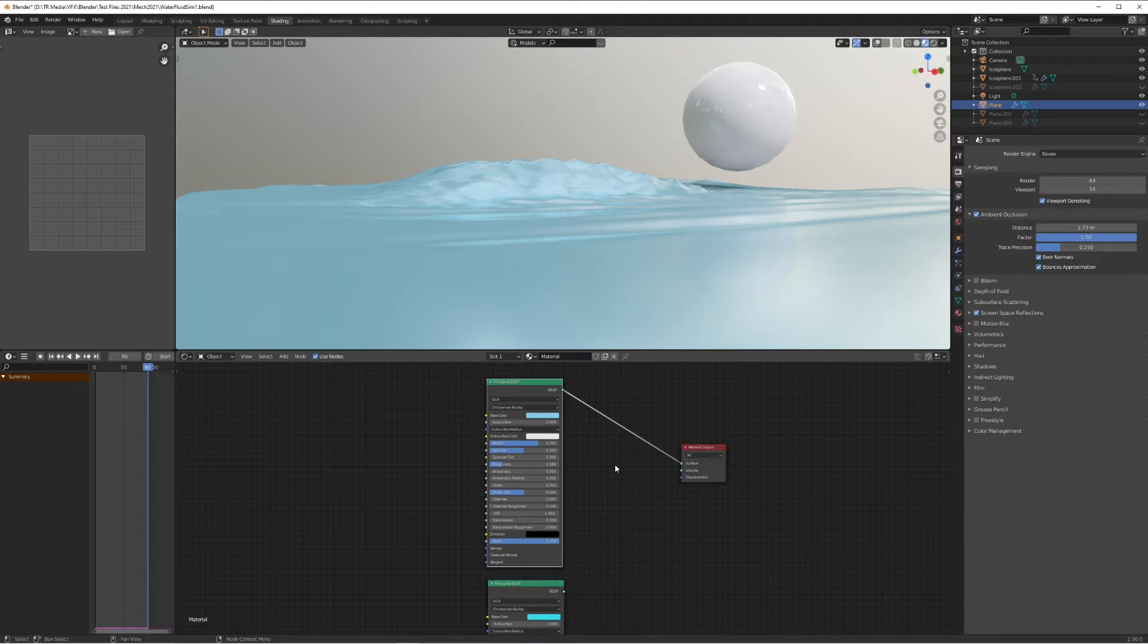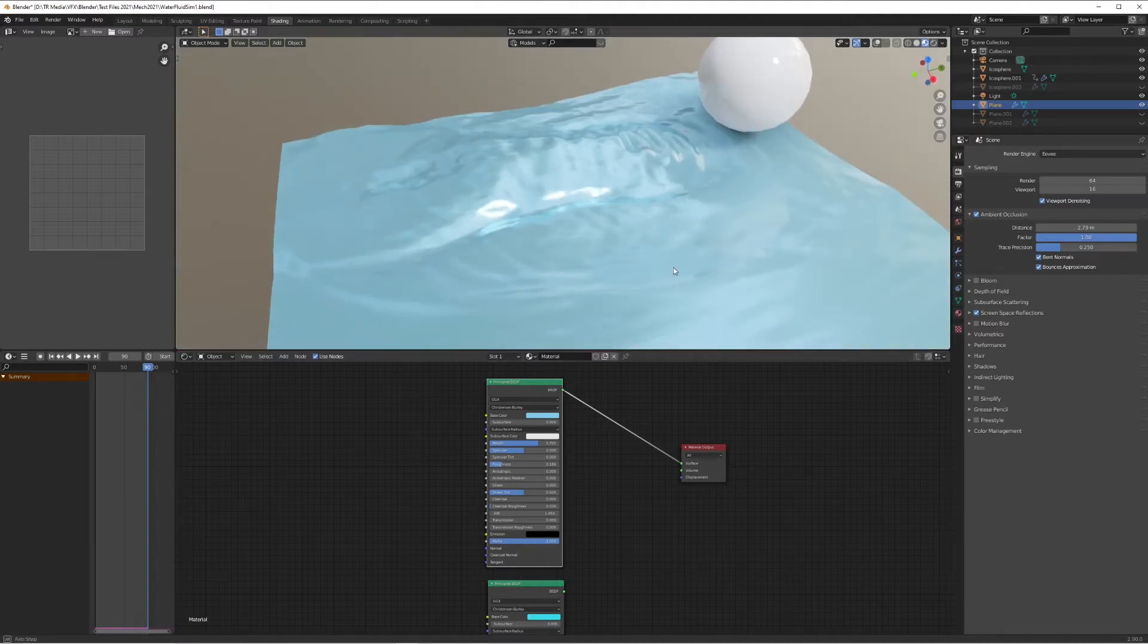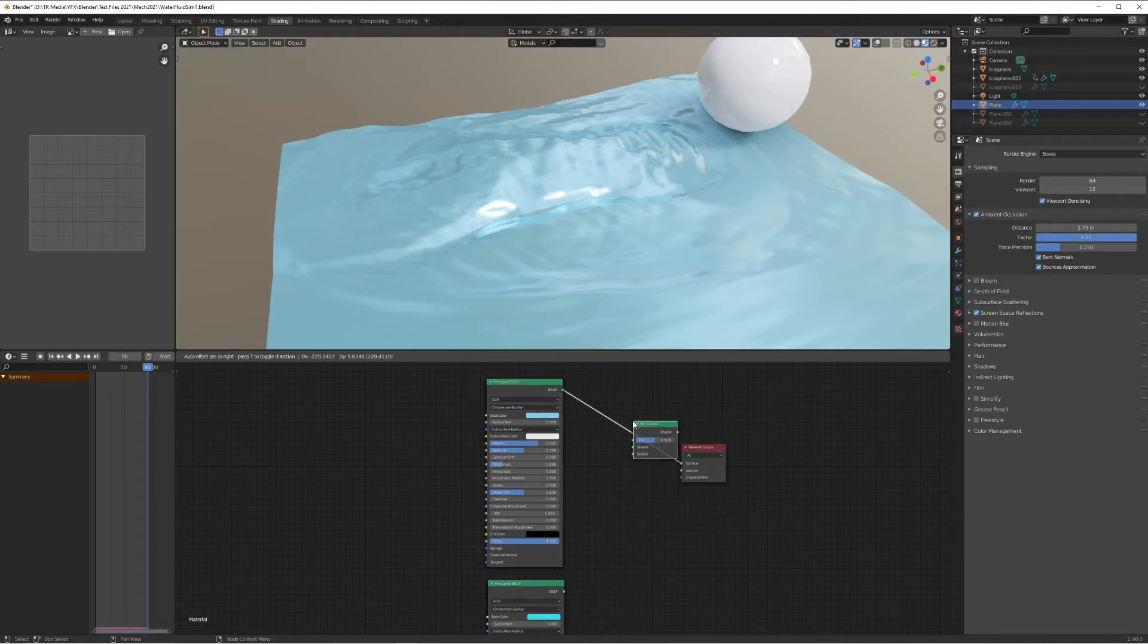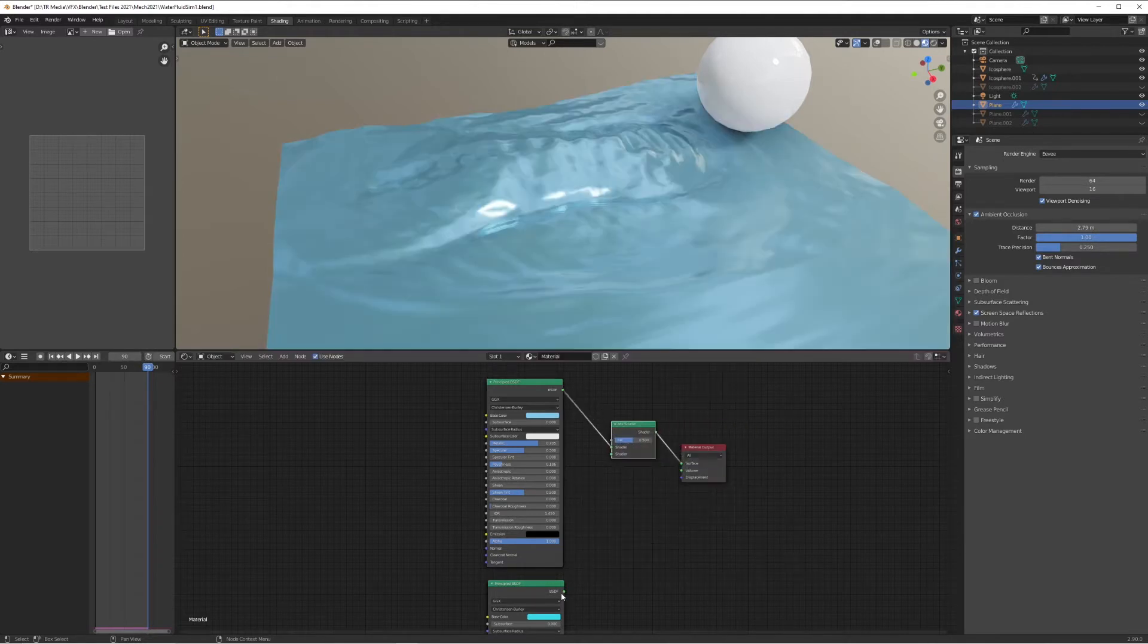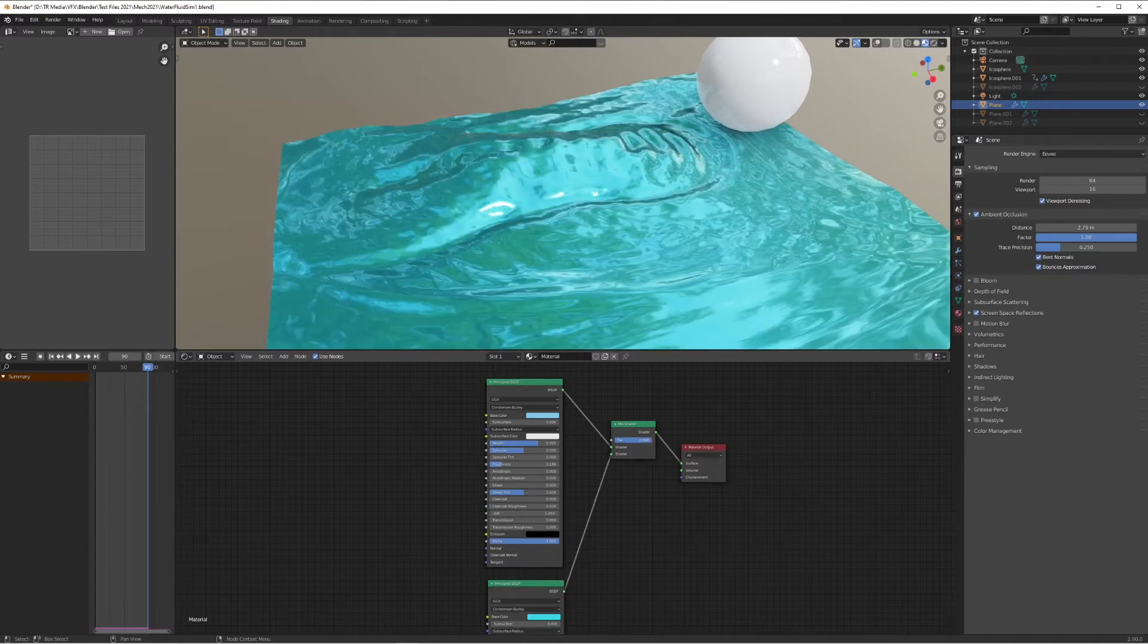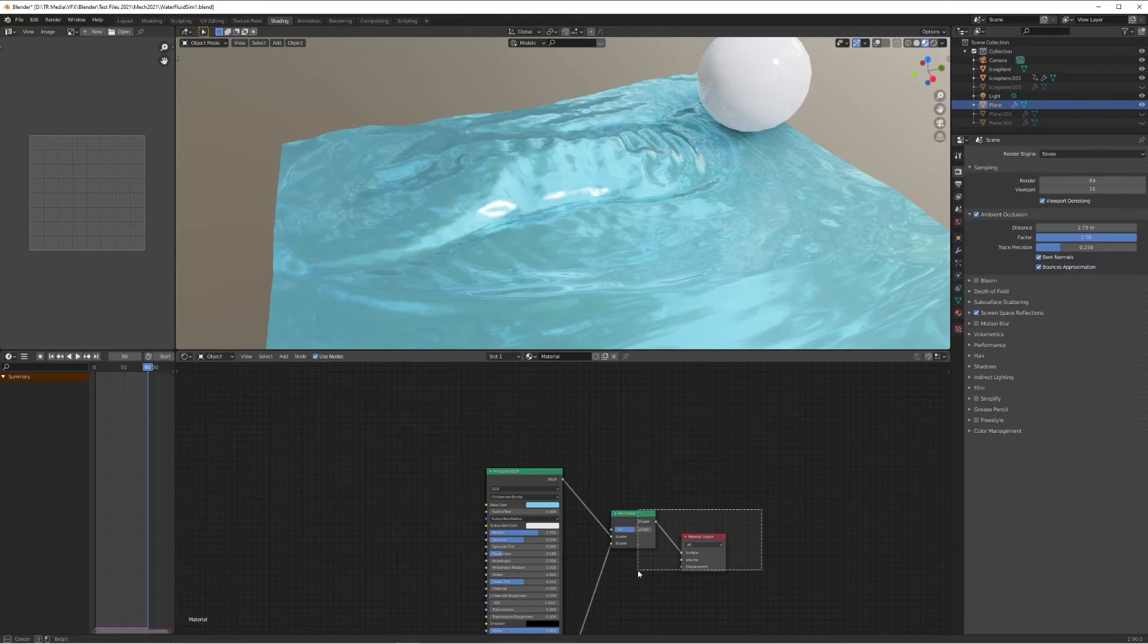Right, we've got our foam. We want to blend them together, so let's add a Shader Mix Shader and plug both of those into the inputs. But all this is doing is just switching between the two, it's not converting them based on the height. So how do we do this?